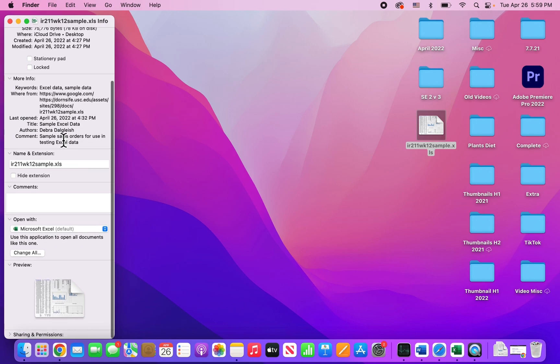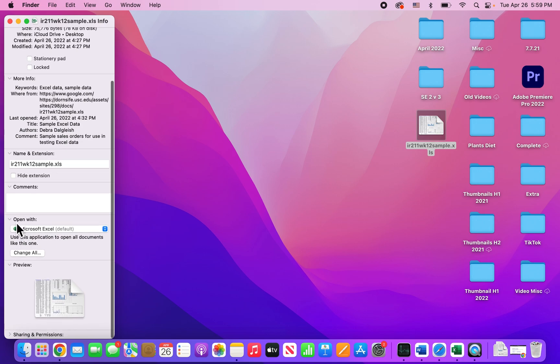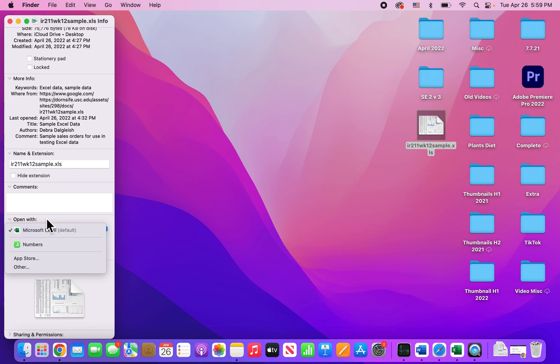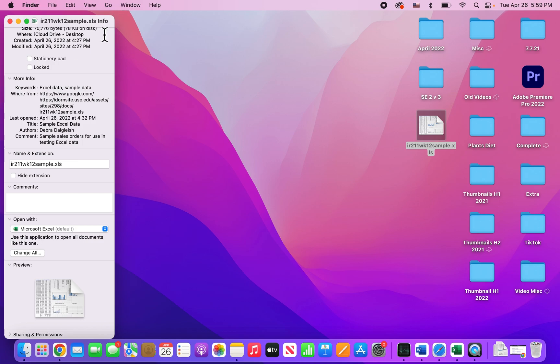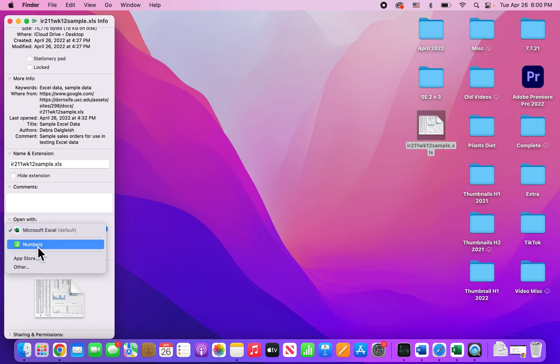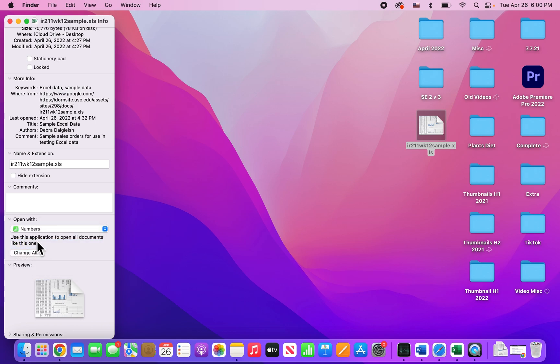All right, so you see right here it says 'Open With'. You can change it right here, but if you want to change it for all files that are similar with the same extension, then first go and change it, and then press on 'Change All'.